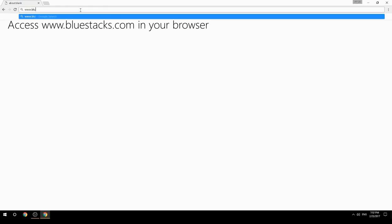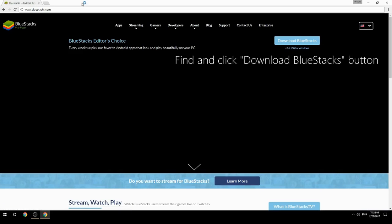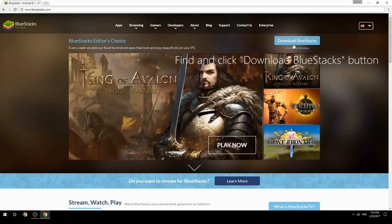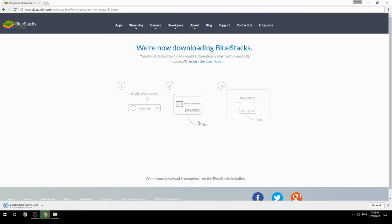Access www.bluestacks.com in your browser, find and click the Download BlueStacks button. Wait for the download to finish, then run the downloaded file.